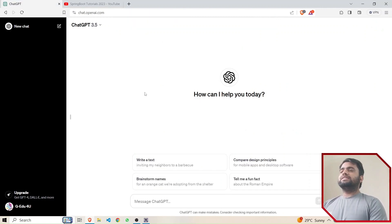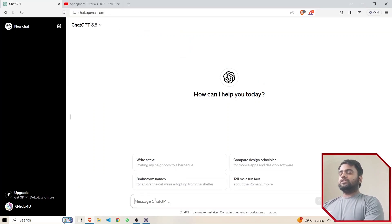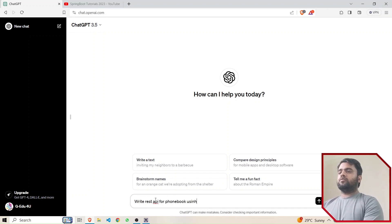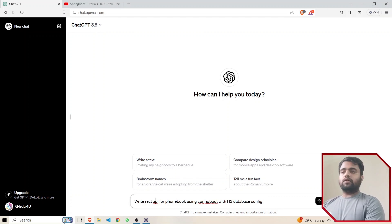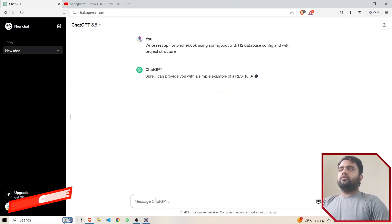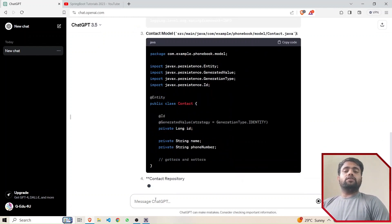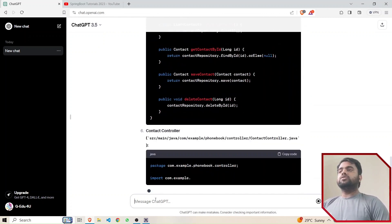Let's get started. I have opened the ChatGPT portal in my system. If you are not able to open ChatGPT, you can register and then have an empty project where you can write the code generated by ChatGPT. I will write a prompt: 'Write REST API for phone book using Spring Boot with H2 database config.' We are going to use an in-memory H2 database.